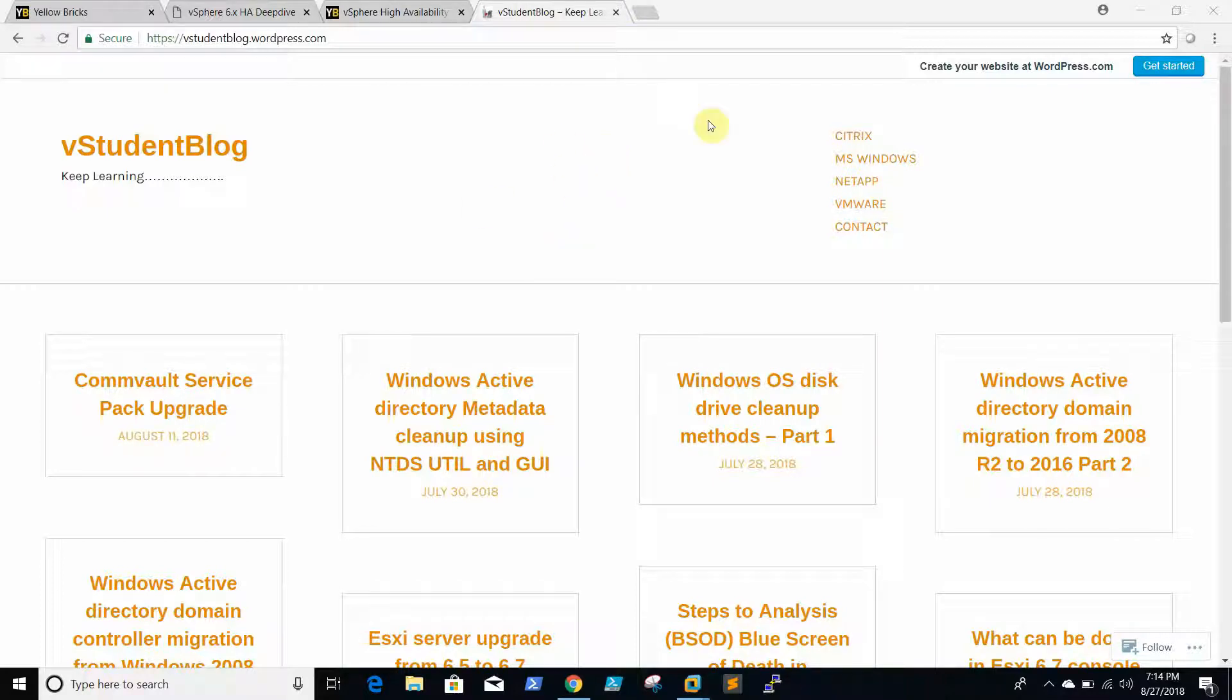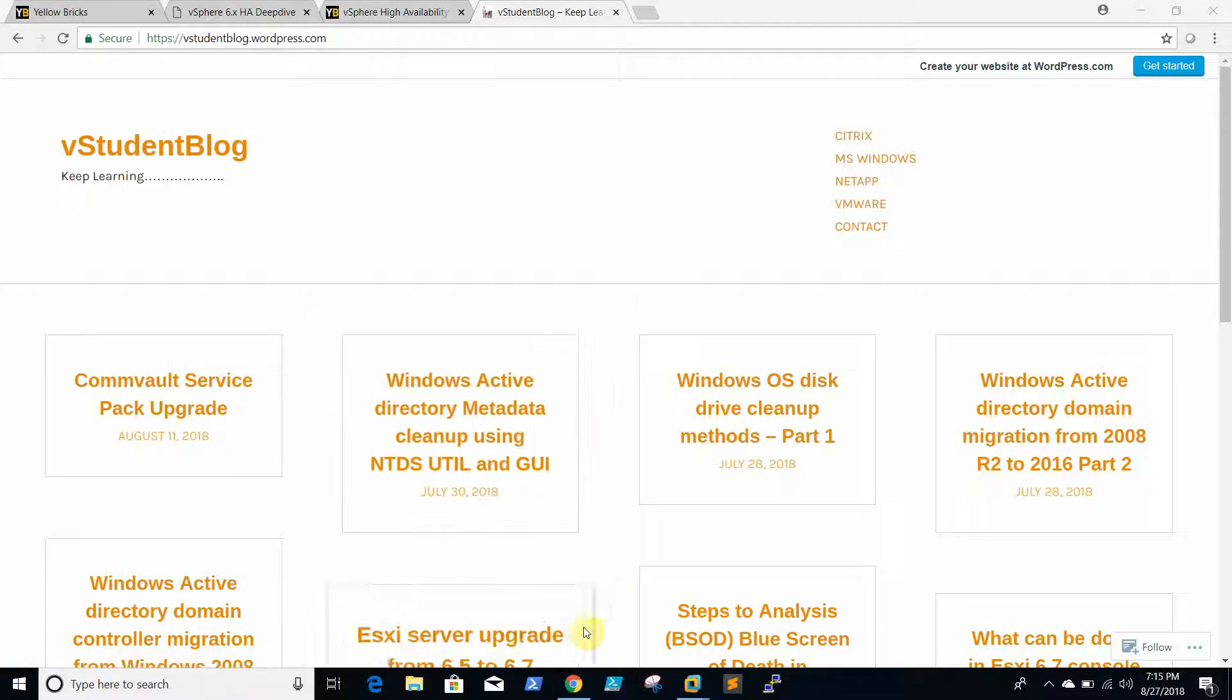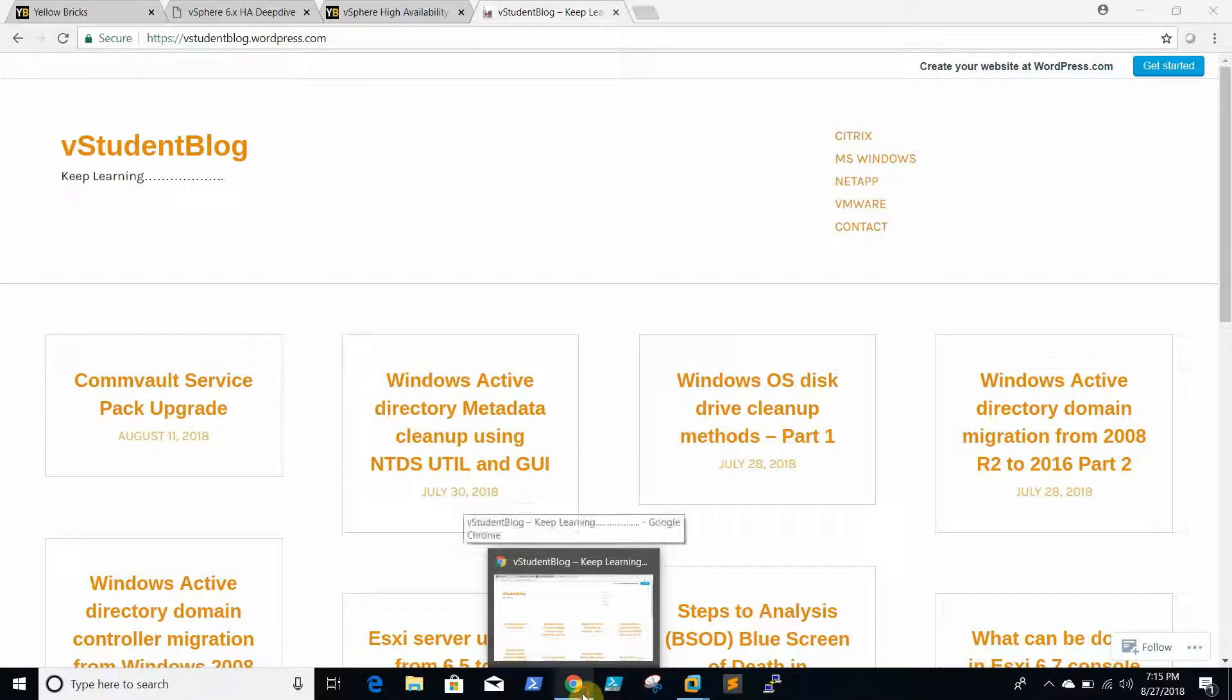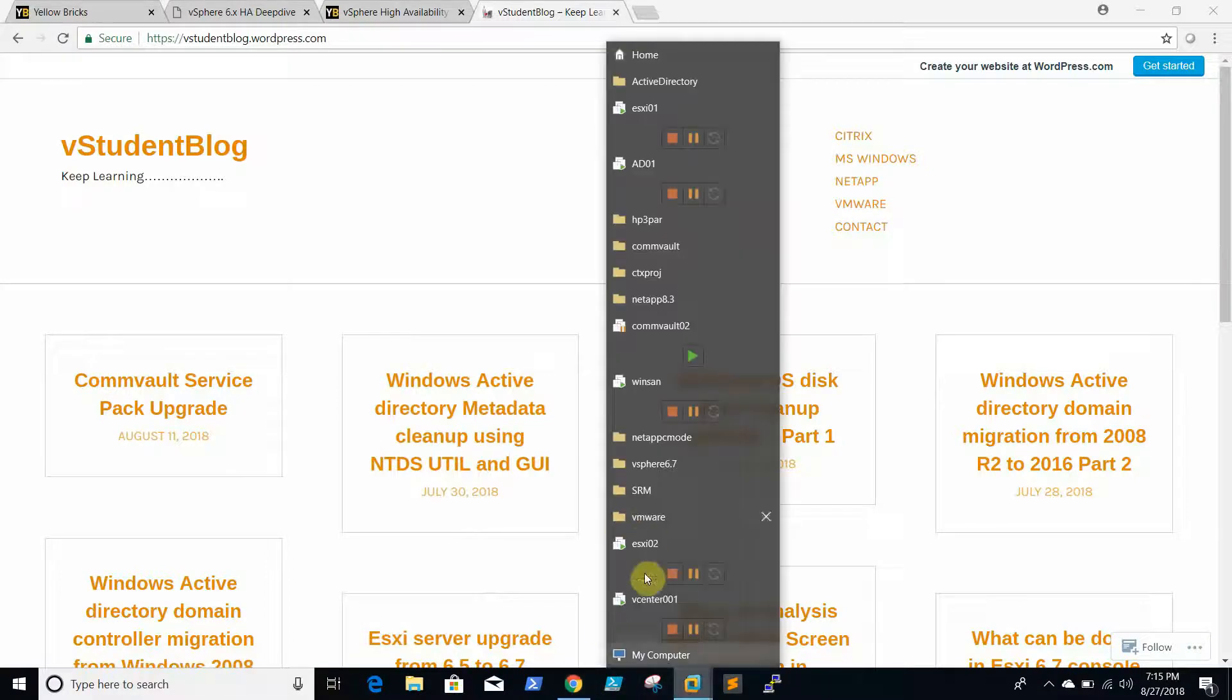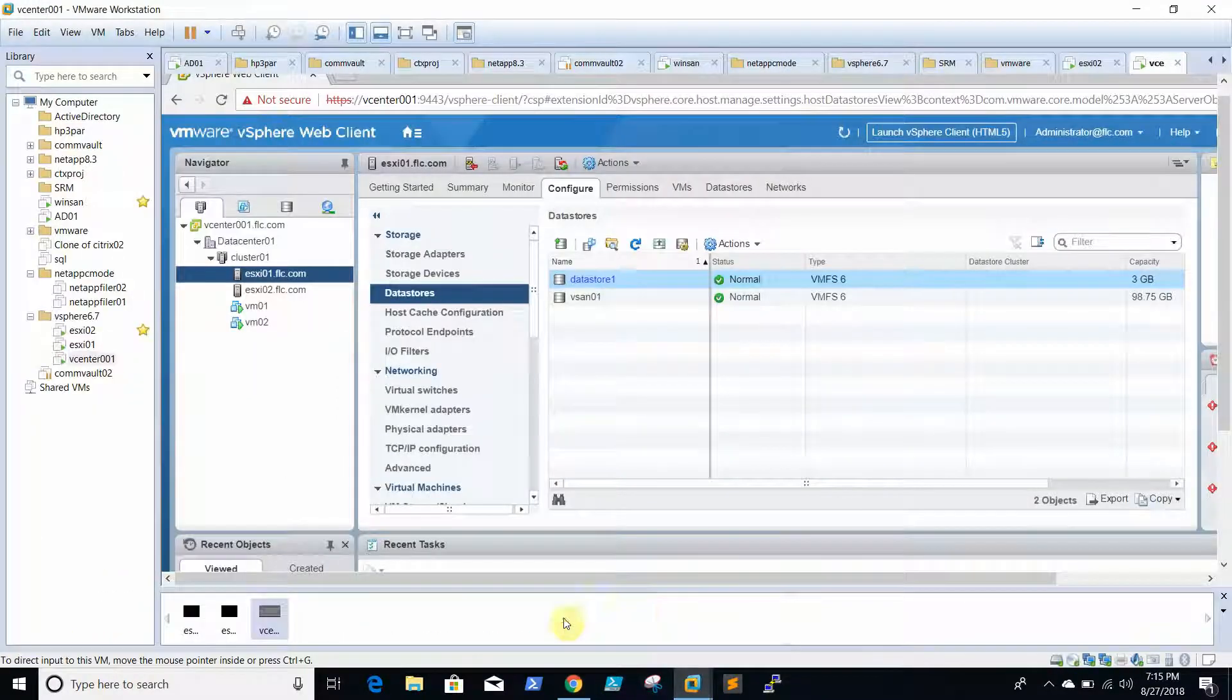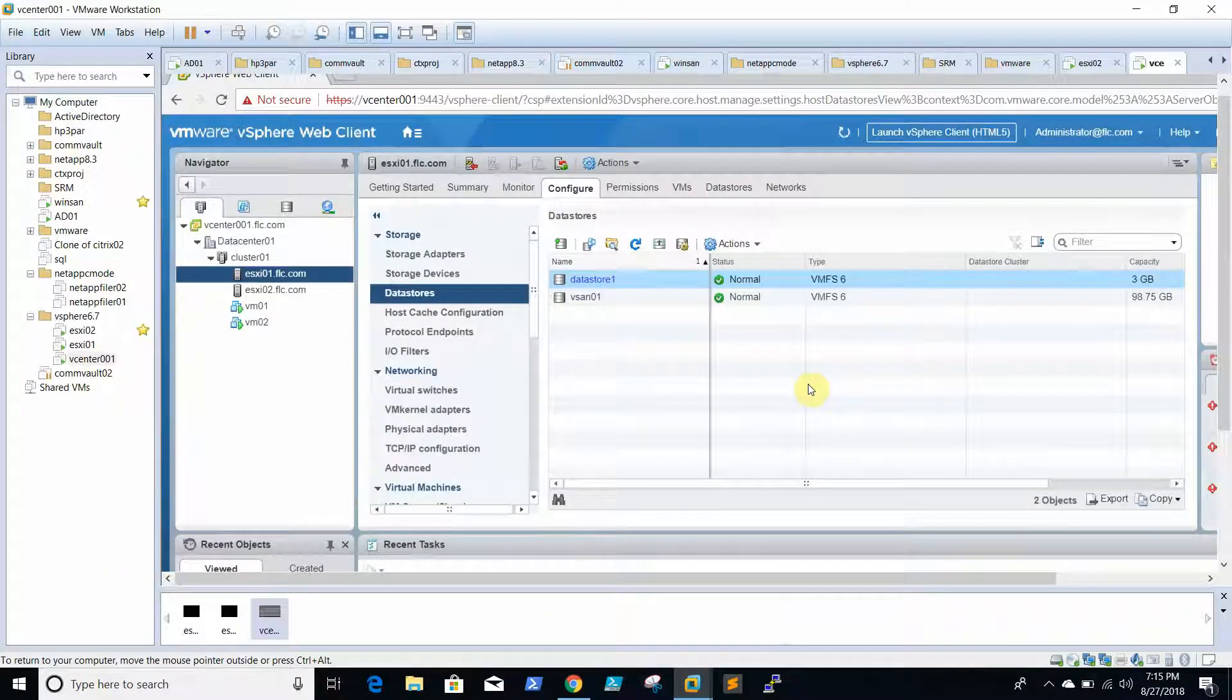Hello, we are going to see how to configure HA and DRS in vCenter 6.0.7. Here we will discuss why HA is required, why DRS is required.